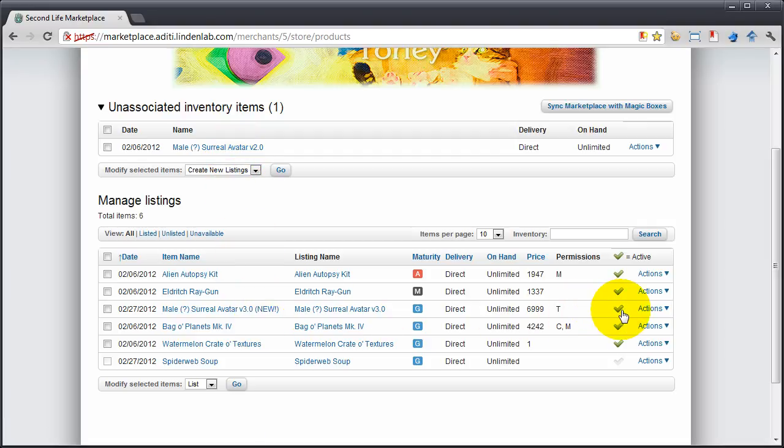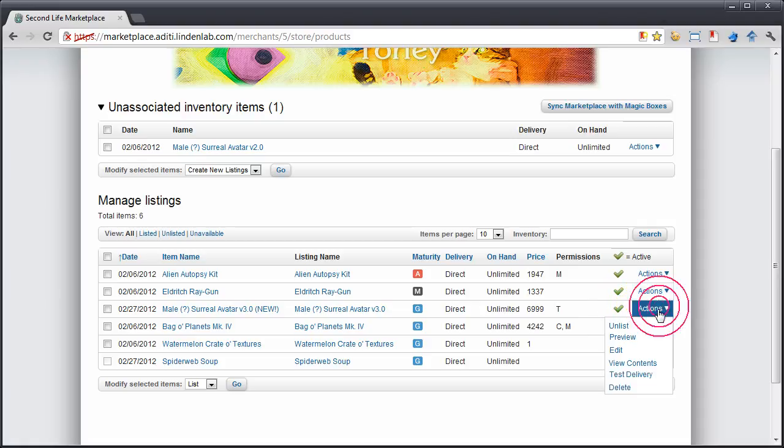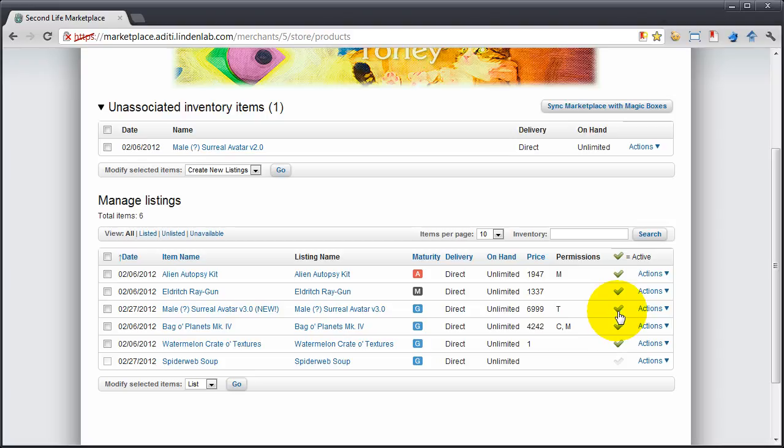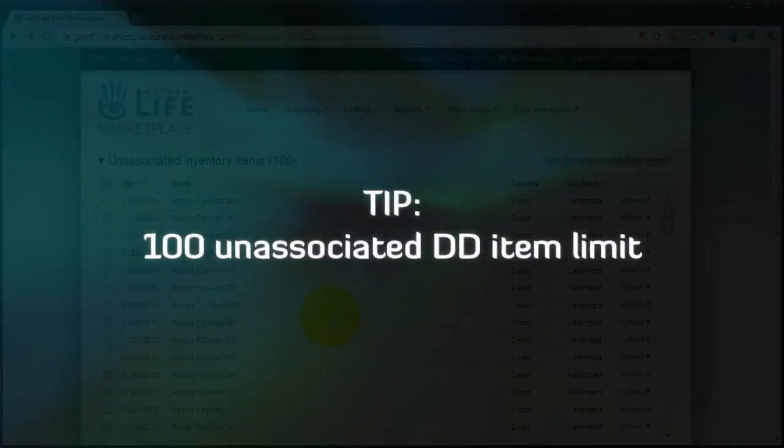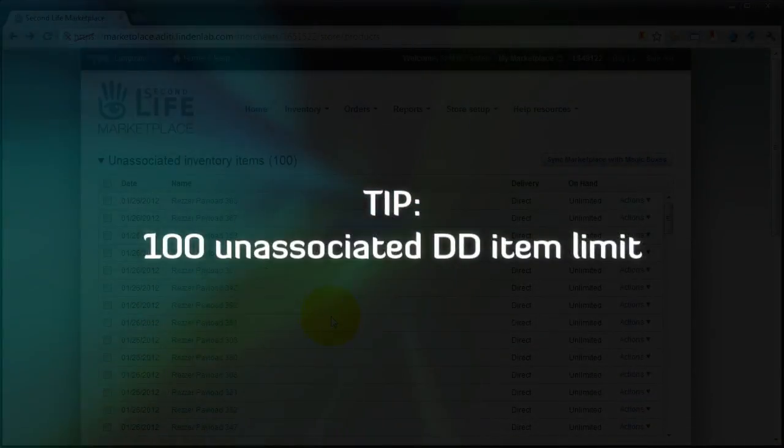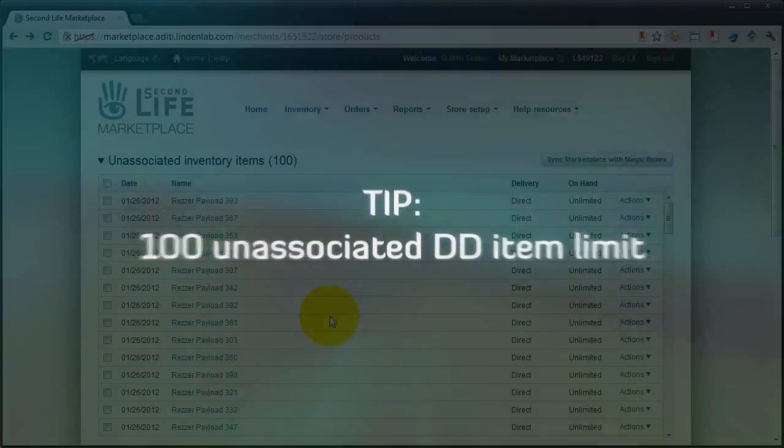And if it's not done already, make sure the item is active, which means it has a green check mark here, or it would be actions and list. And as an alternative to clicking here, you can do either so that it shows up live on the marketplace.